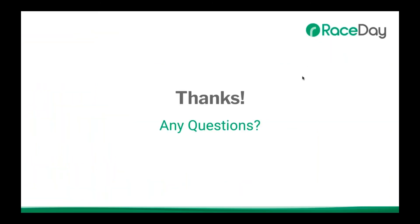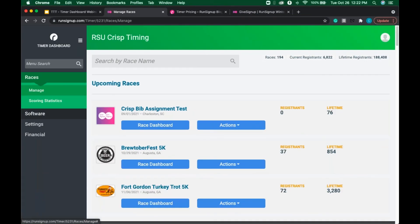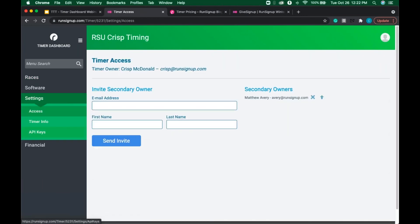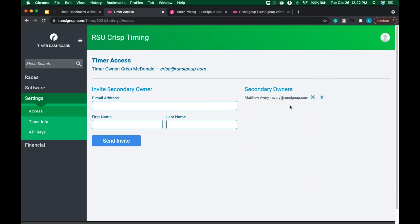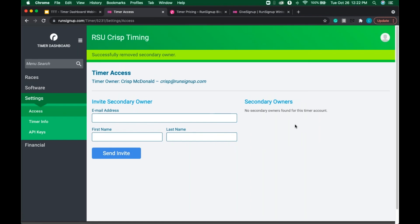Before any questions, let me jump in — Matt said he accepted the secondary timer invite. If I go into Access, I no longer see 'invited' — I only have a secondary owner listed. And if Matt decides he's done timing, all I have to do is click the X button to revoke his secondary access. A confirmation dialog asks if I want to delete it — click Remove, and now Matt no longer has access.